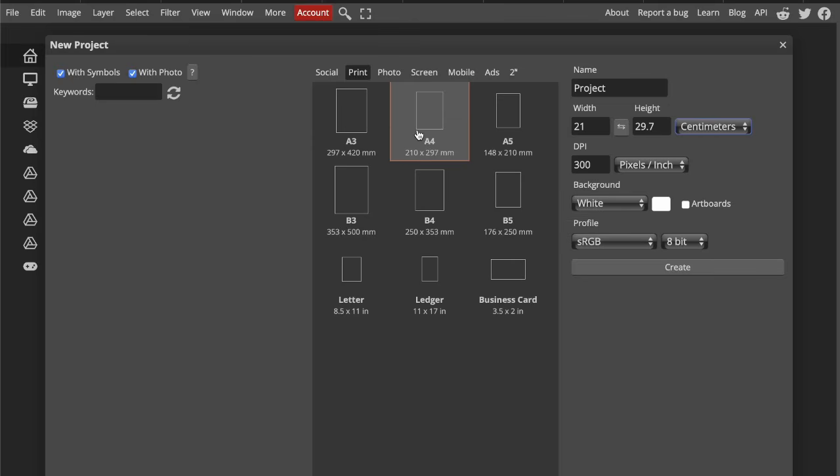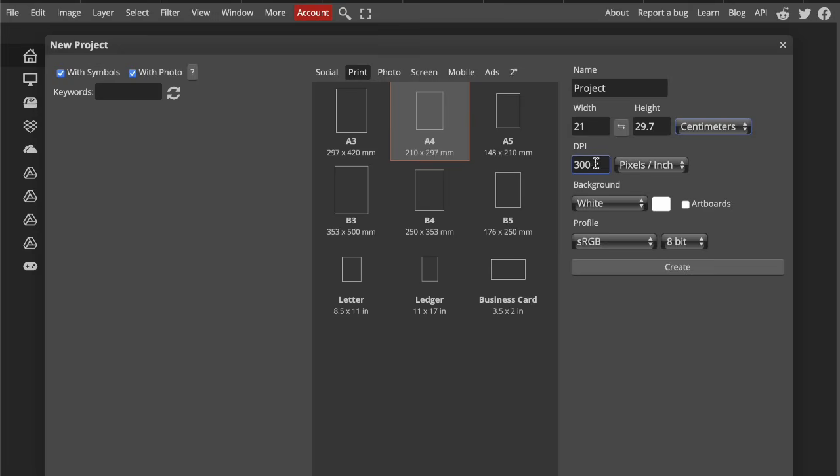For now, let's stick with an A4 document and explore pixels per inch, or resolution. This number tells you how many pixels fit into every inch of your document, and it's extremely important. Here, as you can see, there is 300 pixels per inch.